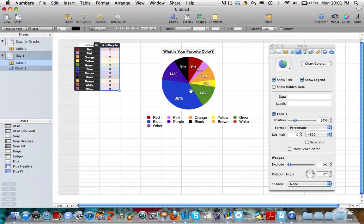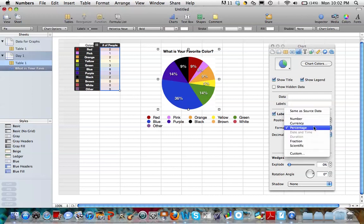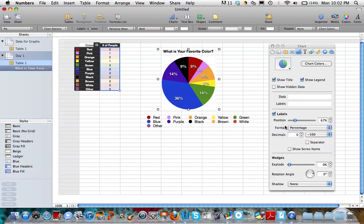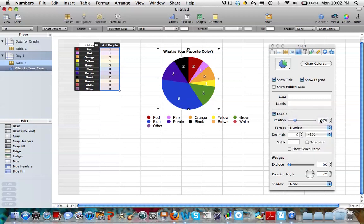If you wanted to change the values from percentages to numbers, we can do that easily. I select my graph, I come over into my inspector tools, and you'll notice that right here where it says Format, it's automatically defaulted to percentage. So I can open that, change it to numbers, and you'll notice in my pie chart, it takes the data from our data table and just labels them with numbers rather than percentages.